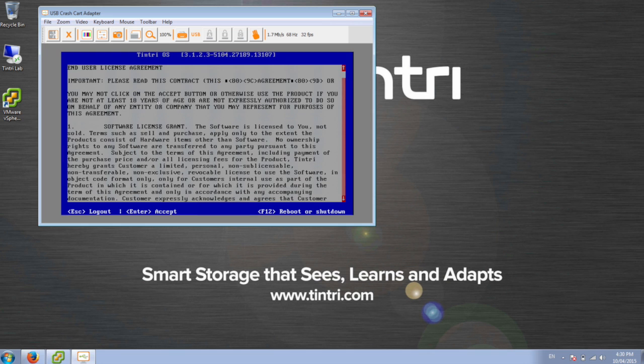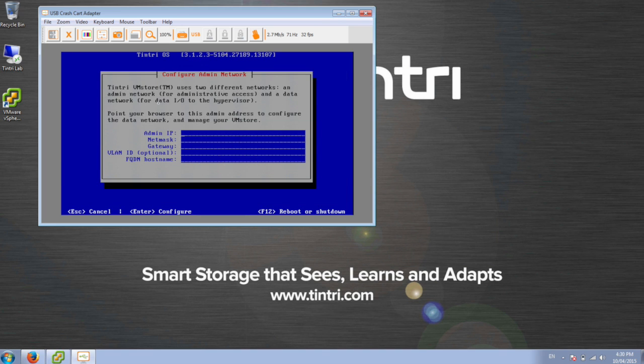The very first time you log in, it's going to walk you through configuring the administration interface for the Tintri. So this is how we're going to log in and finish the setup.